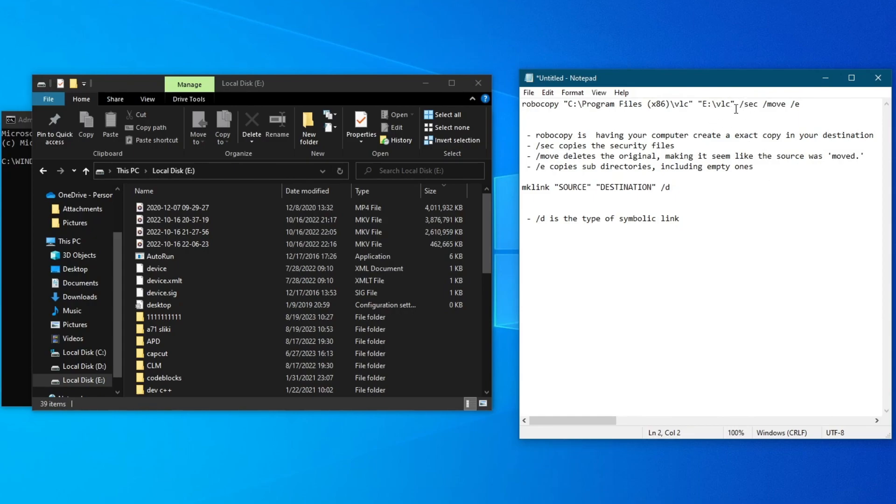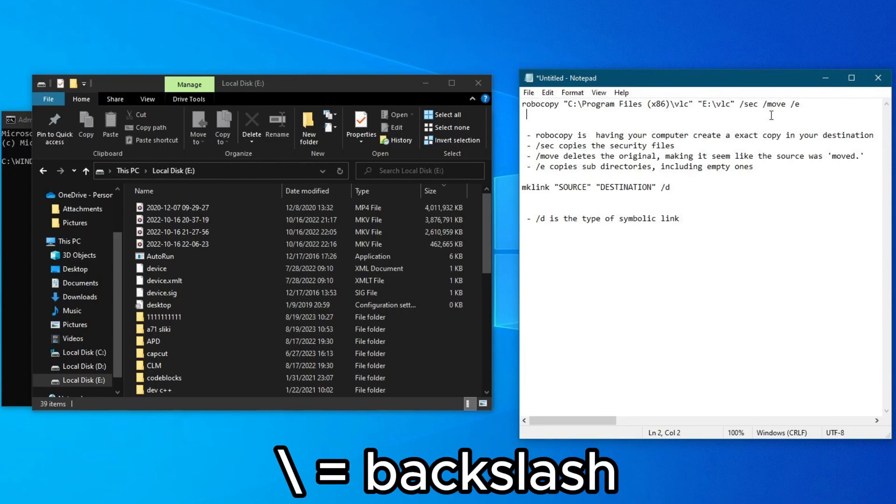And after that, you will need to add the /sec command, which copies the security files. Make sure to use the backslash symbol in all of the spots that I have used it.